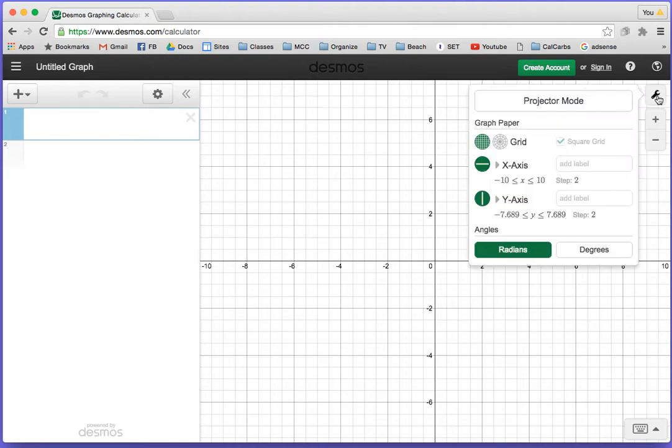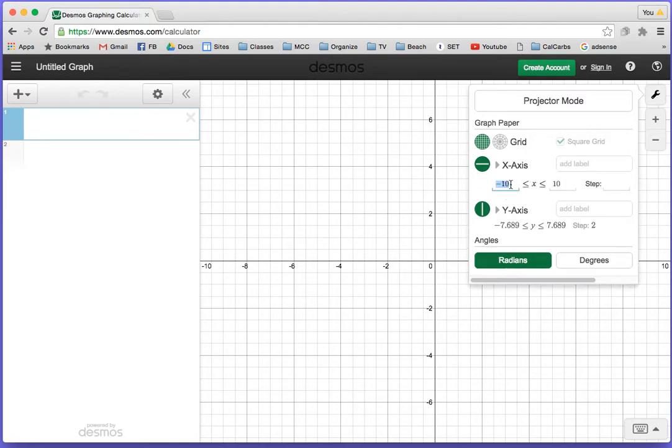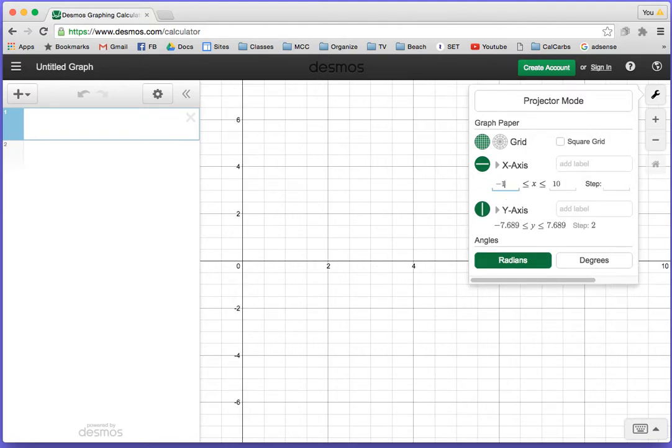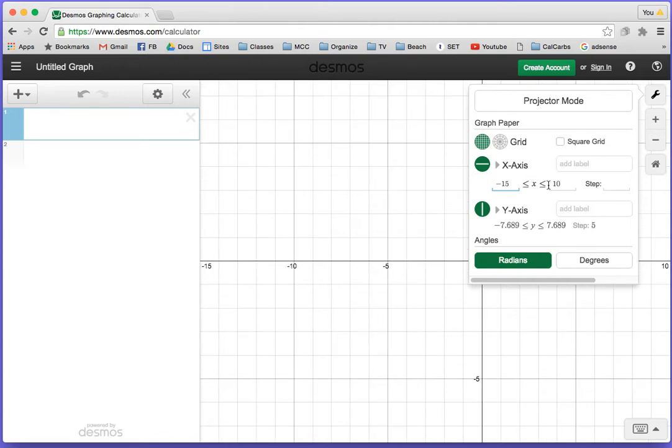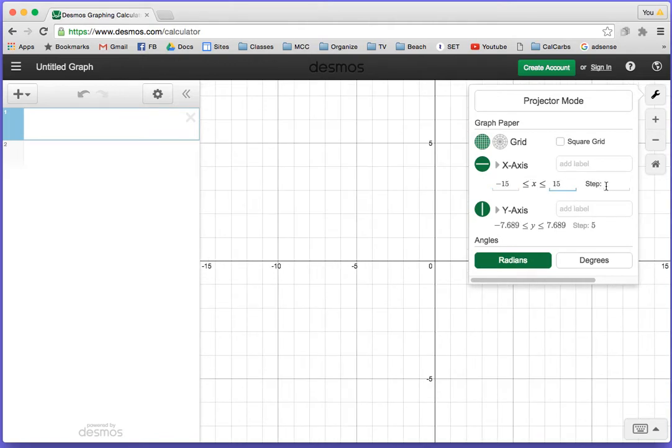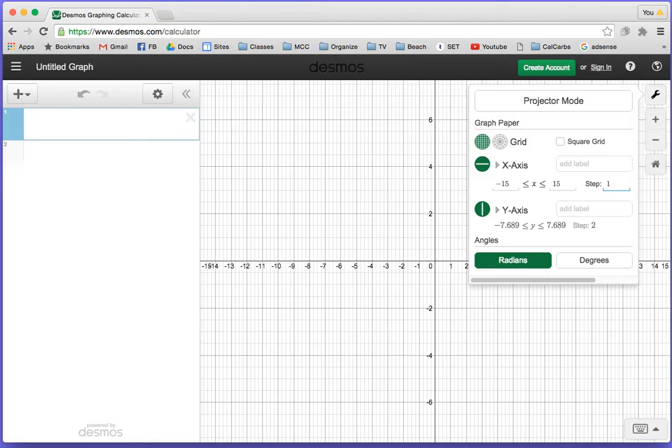You can go to graph settings and change this. Let's say I want the x-axis to go from negative 15 to positive 15, and I just want to see one mark for each. You put step 1, and you can see the marks.